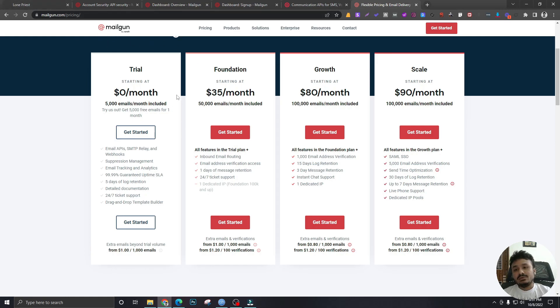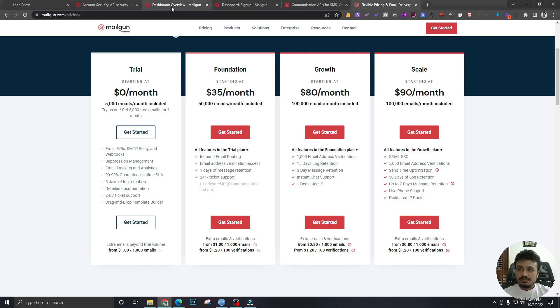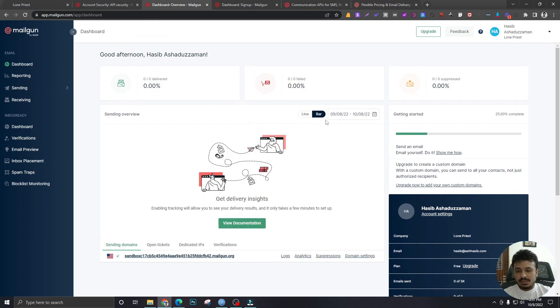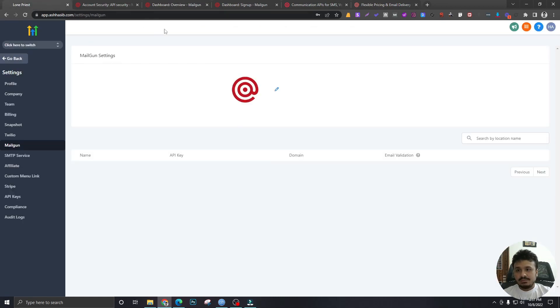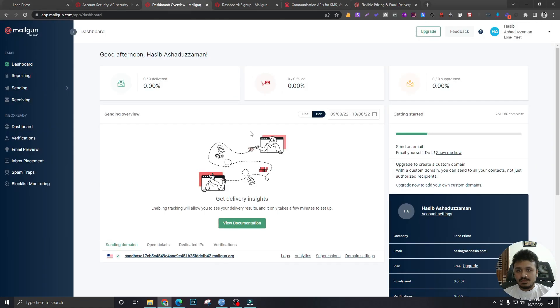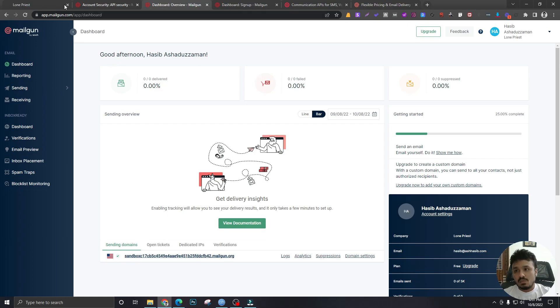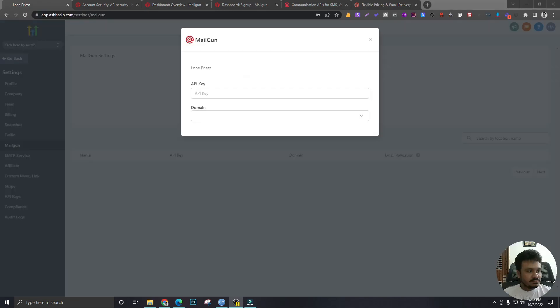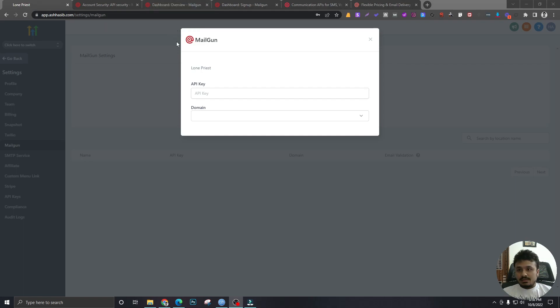Now, although I have signed up for a free plan, I will show you how to connect Mailgun with High Level with an account that has a paid plan, because otherwise I wouldn't be able to show you what happens when you connect a paid Mailgun account. So before I connect the paid Mailgun with my High Level account, let me show you something.